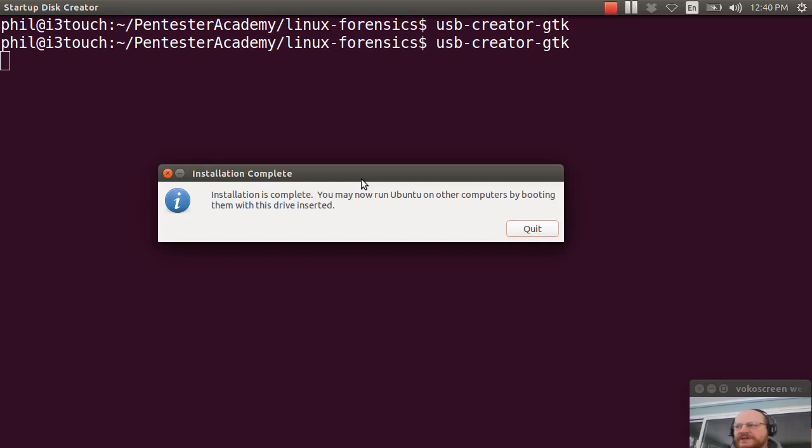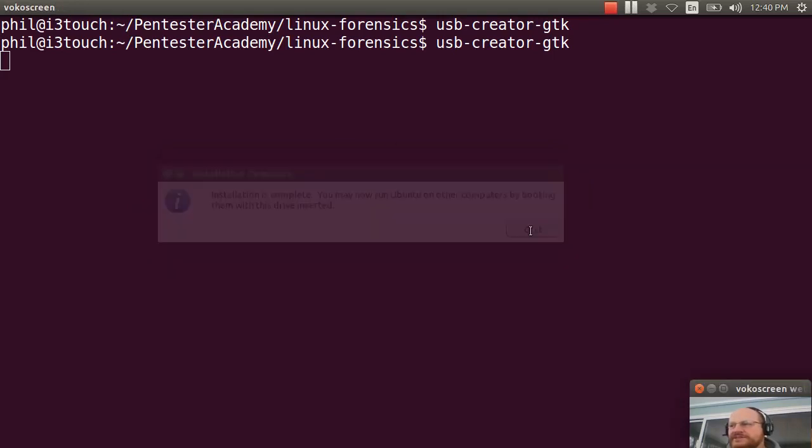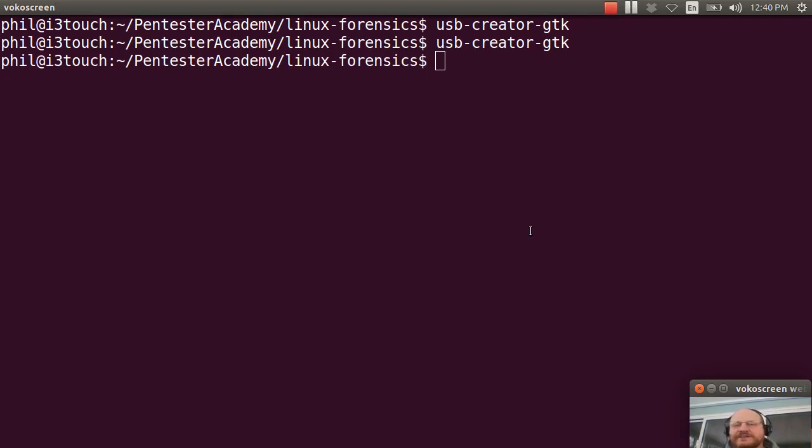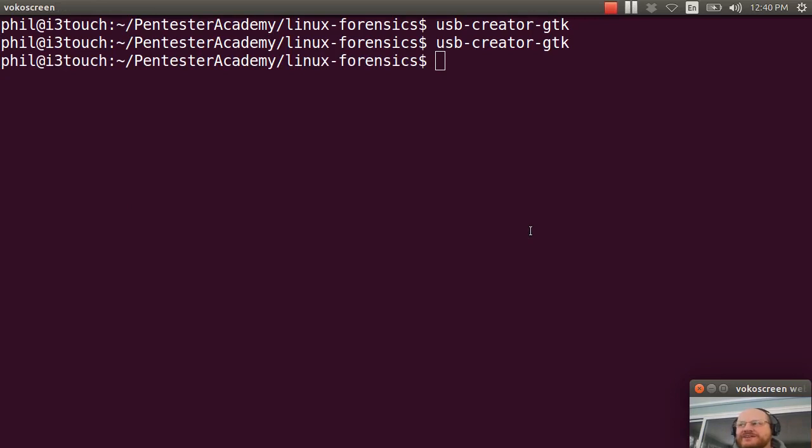And now we see that our installation is complete. I'll go ahead and quit. But we're not quite done yet because we need to make a file system on our second partition. And we also need to copy some system binaries.